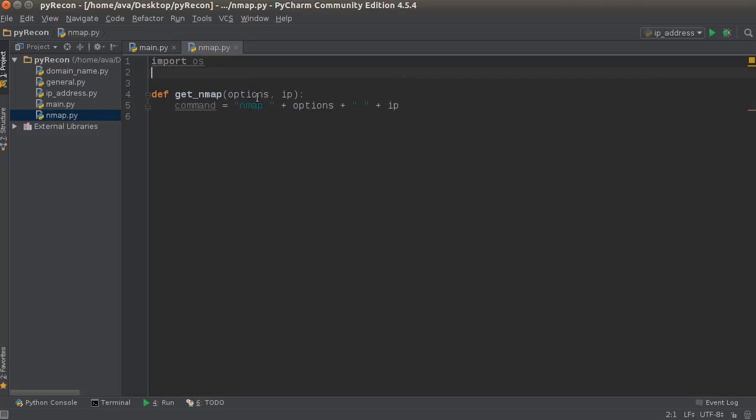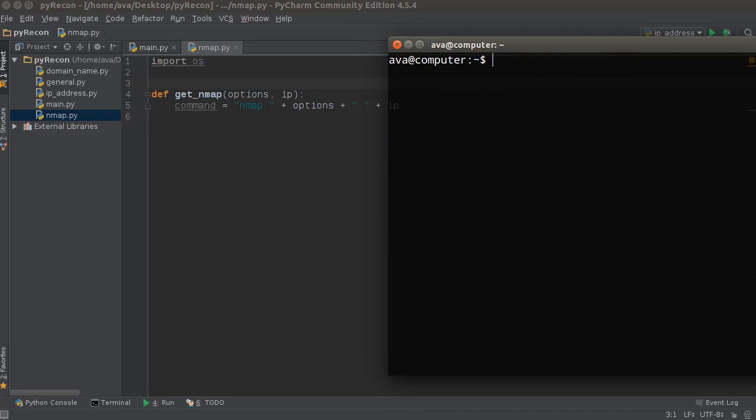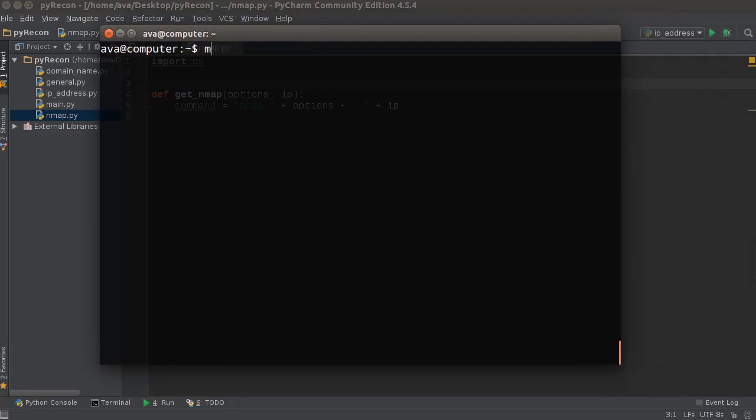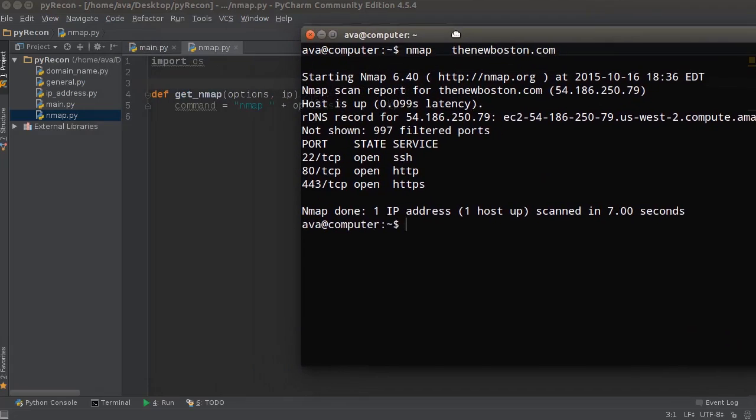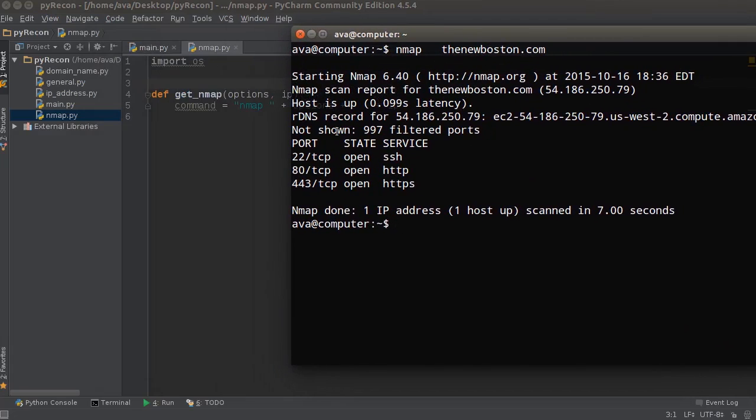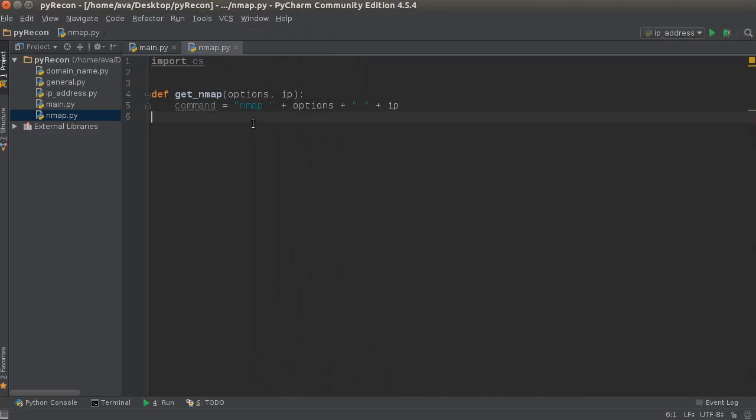Now take note of this. What if they don't include any options at all? What if they just want to run a normal nmap? Well, that's going to be fine, because even though we have the extra space, it doesn't matter, because you can have as many spaces as you want in here. And as long as you write it in the correct format, nmap, whatever, whatever, thenewboston.com... And this is going to take a while because it's not a fast scan. But you guys are going to see you get the same results. So it doesn't matter if they leave out those options or not. They are optional, pun intended.